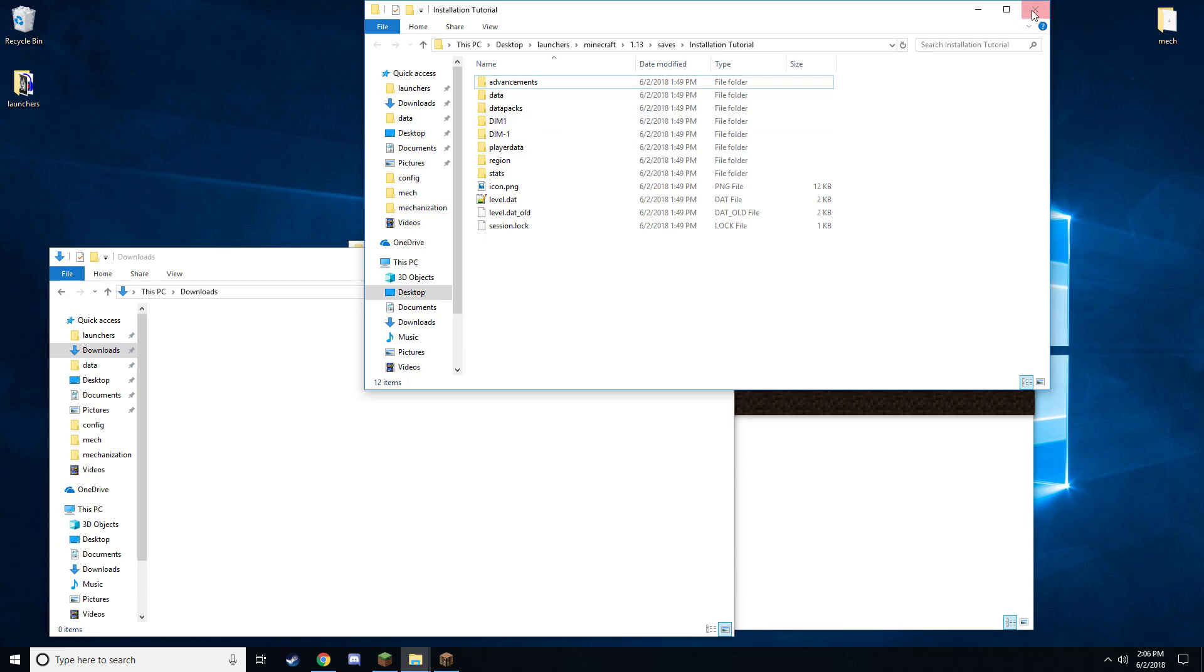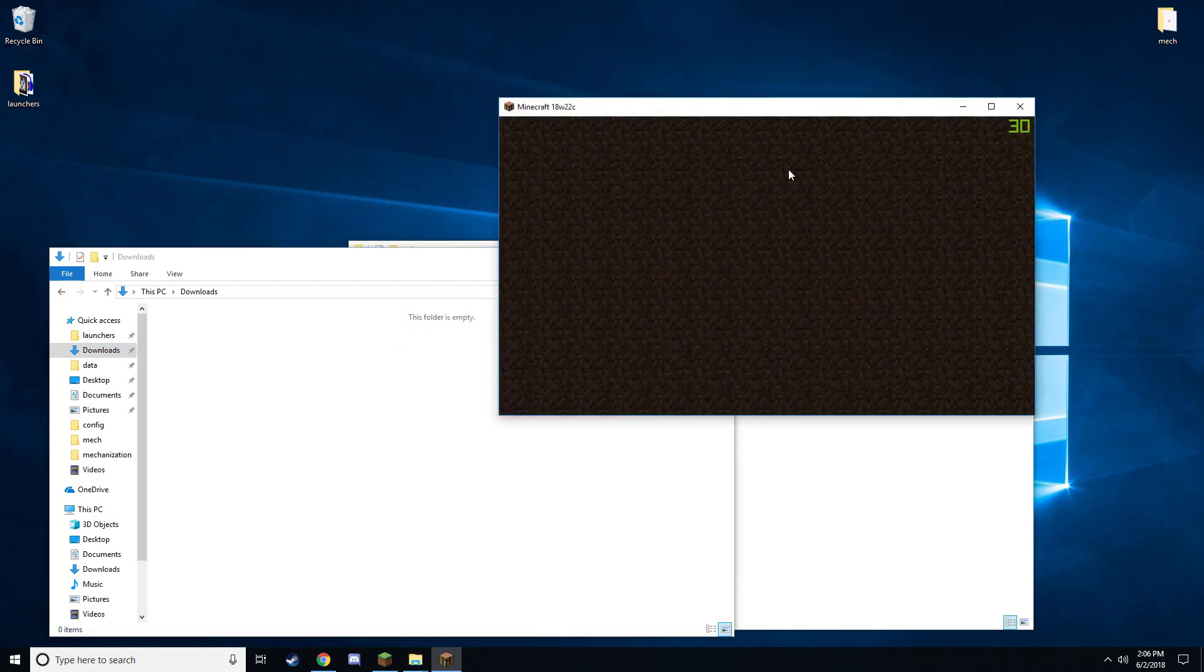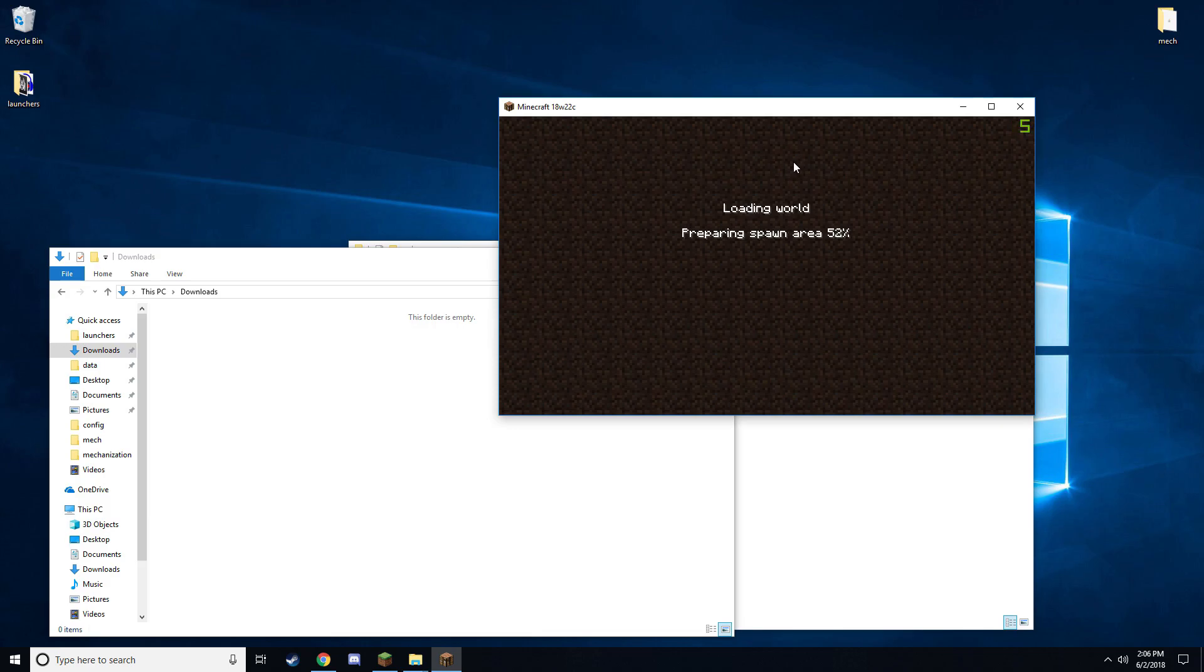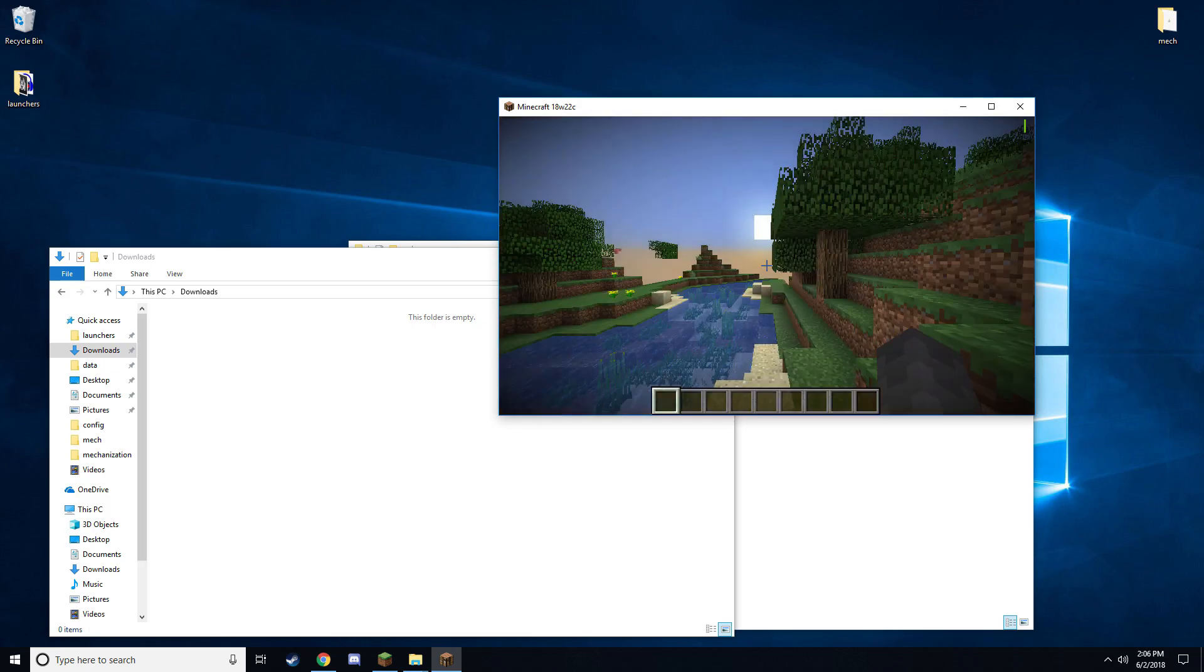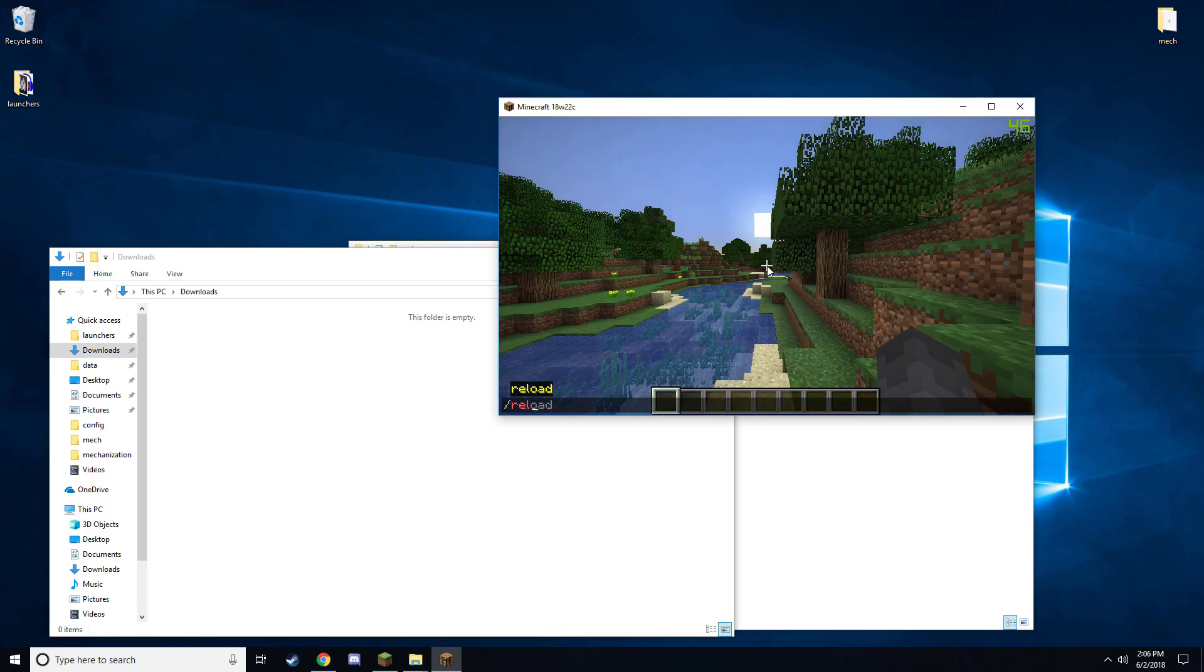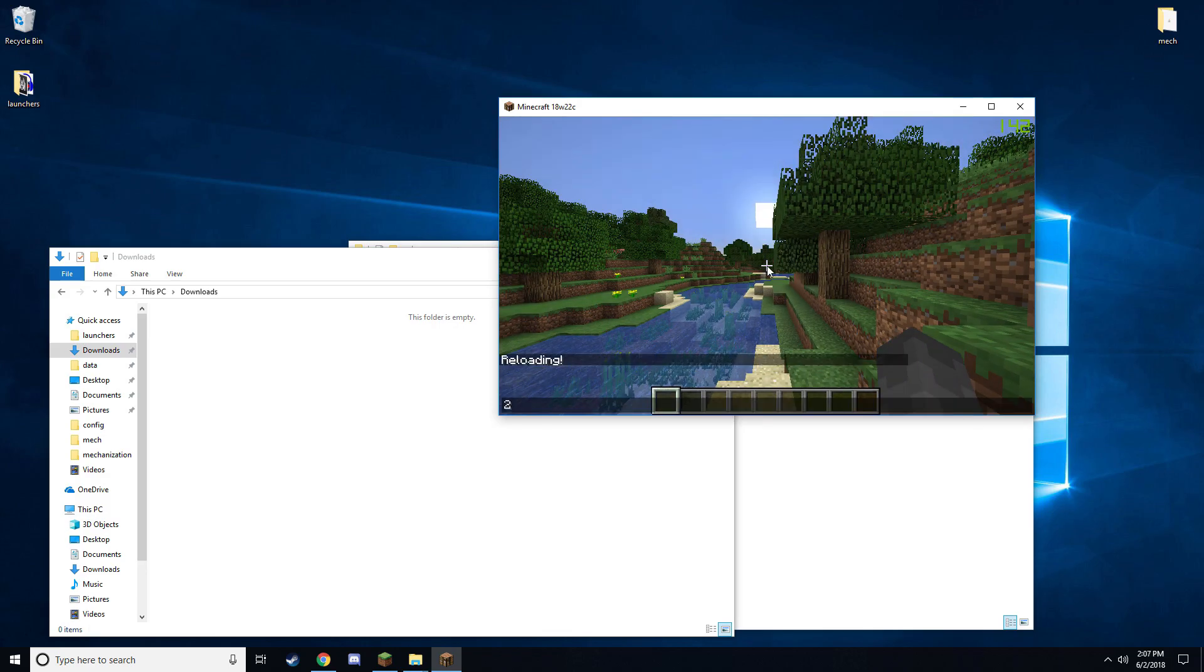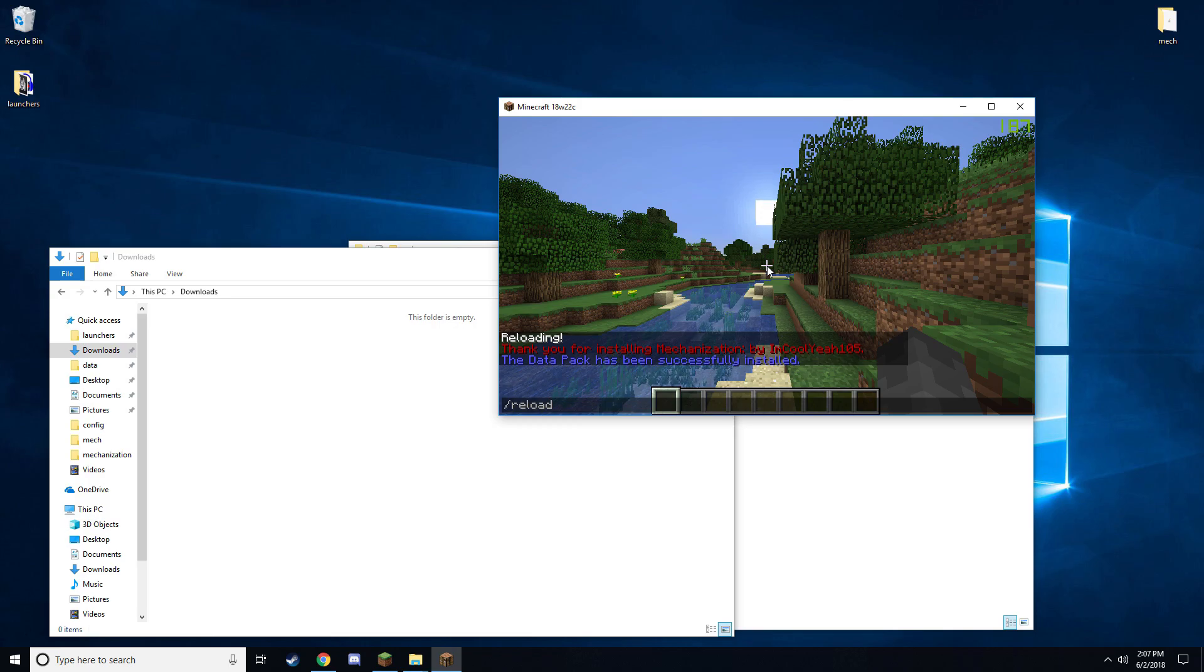Then go ahead and load the world. Once you're in the world, go ahead and type slash reload. You should get an installation message and once you have that installation message, you are good to go.